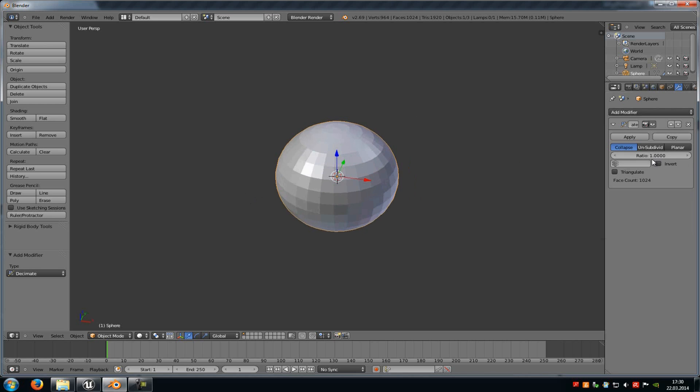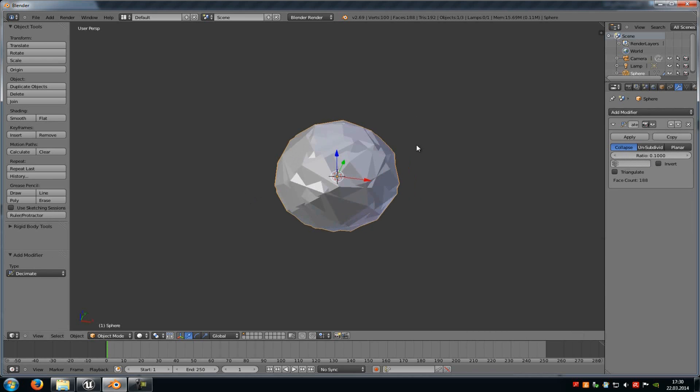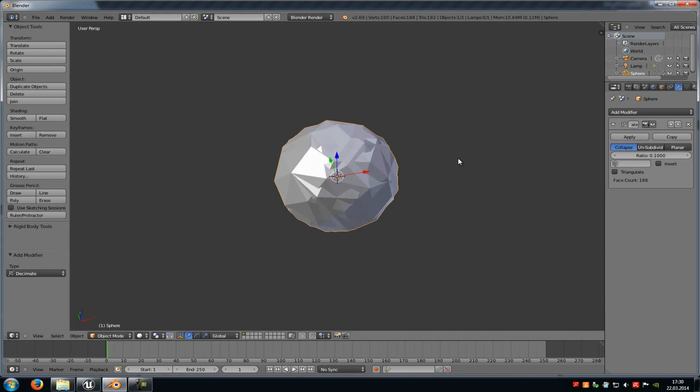Now here you can change the value, so how many vertices there should be. For example, when you type in 0.1, then it decreases it from 1000 to around 100. And that's pretty good.